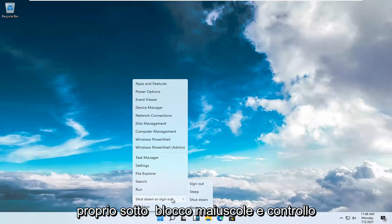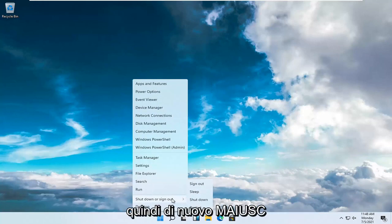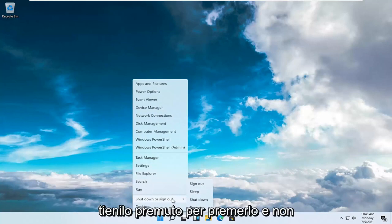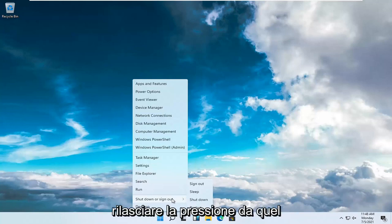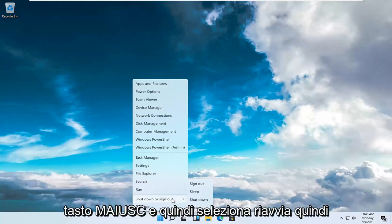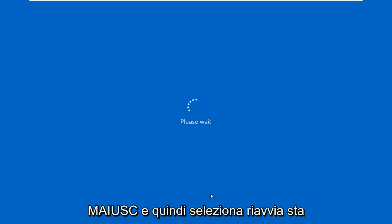So again, the key right below caps lock and control. S-H-I-F-T, hold that down, press it and don't release the pressure off that Shift key. And then select Restart. So again, Shift and then select Restart.